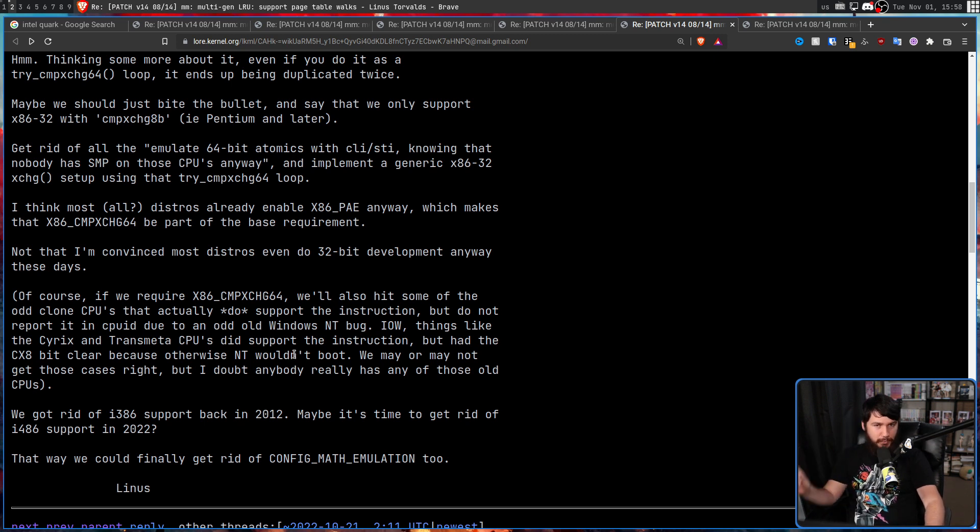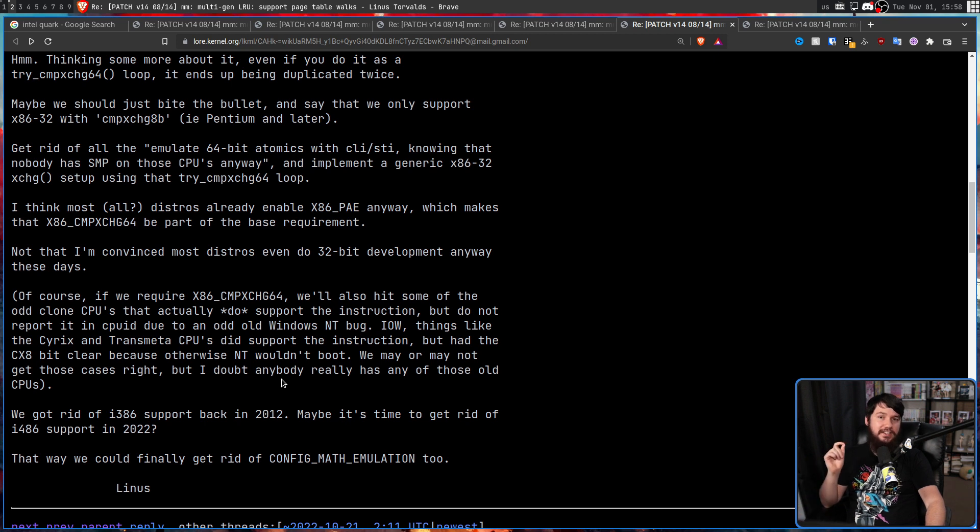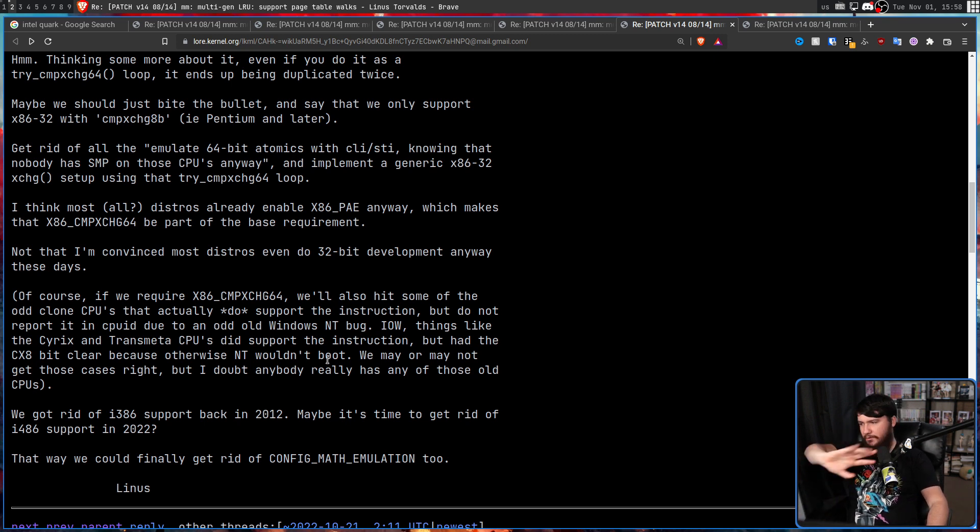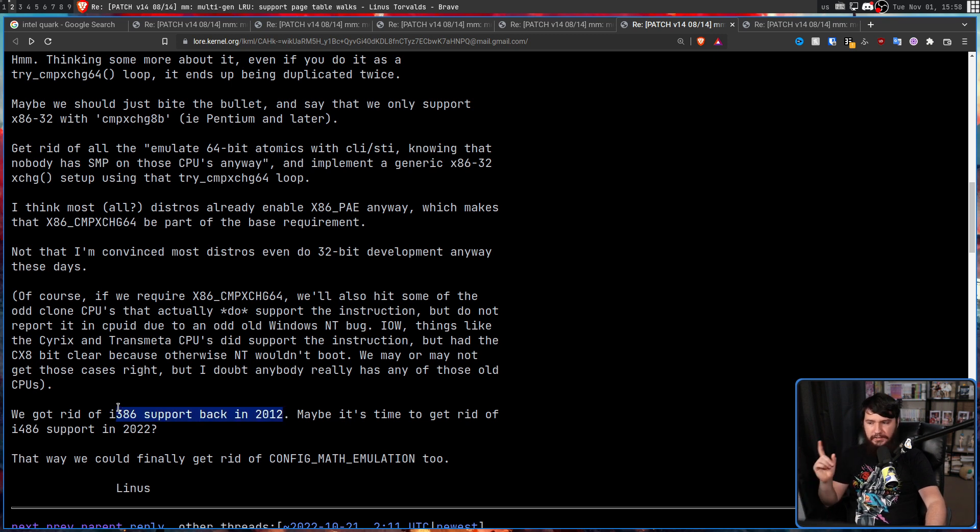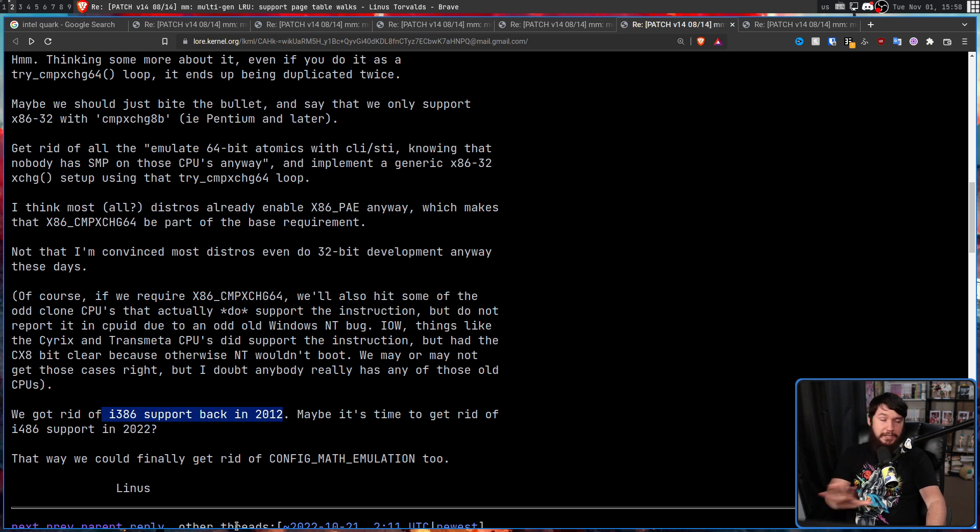Most, possibly all, distros already enable x86 PAE anyway, which makes the x86 cmpxchg64 part of the base requirement.